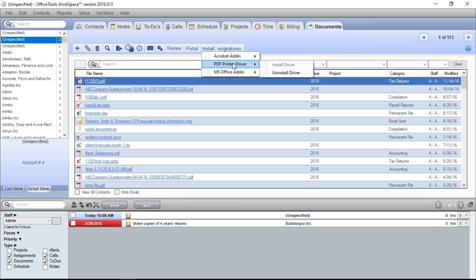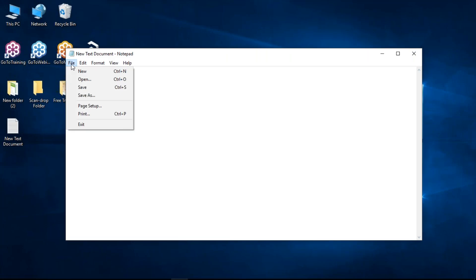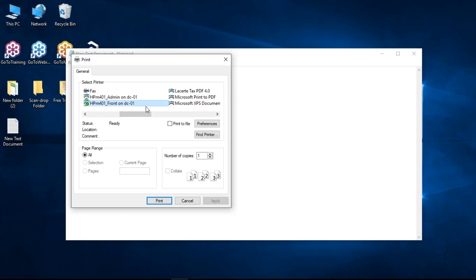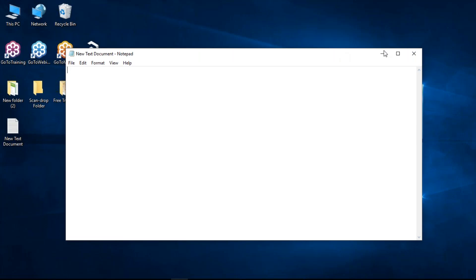If you're not using those products you don't need them, but the PDF print driver I would recommend for really everybody. It installs a print driver on the computer you run it on, and from any program that has print capability, you can choose to print the file and simply select Office Tools PDF as the printer. It will create a PDF based on your document and bring that right in. For example, I'll go to this blank text document and print it — and right there in the printer list you can see Office Tools PDF. If I print to that, I'll have a PDF copy located within Office Tools.